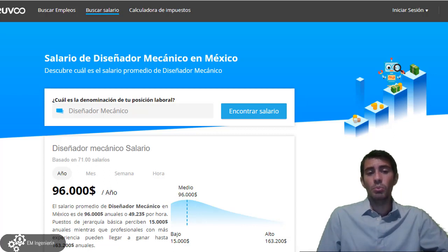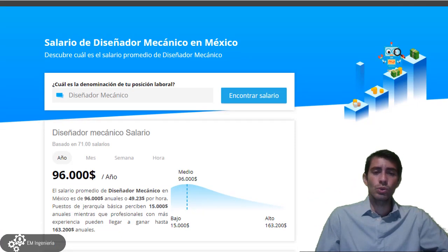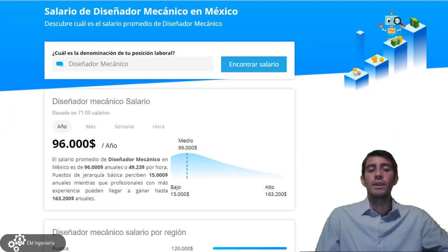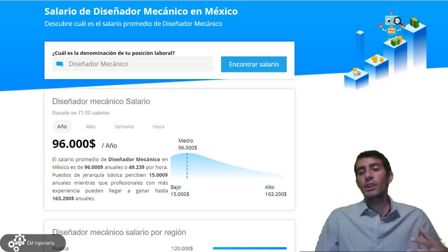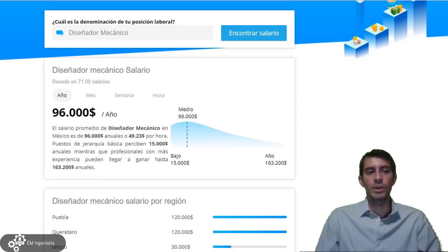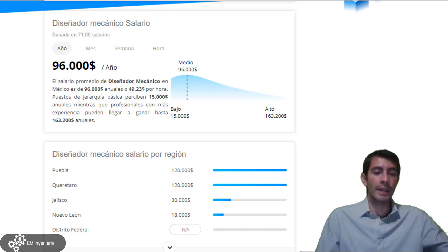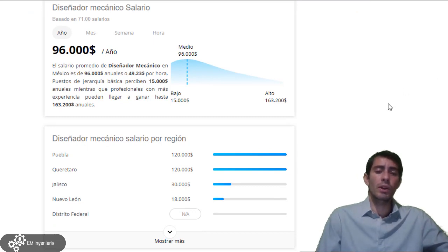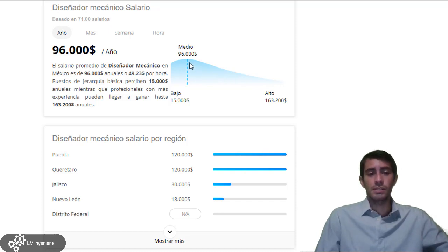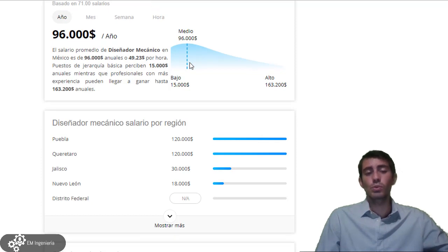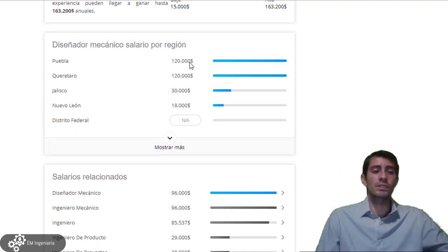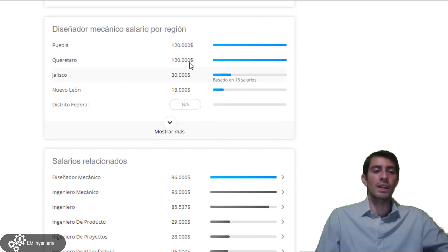Si estás interesado en encontrar algún trabajo con buen sueldo, esta es una oportunidad para ti. Vamos a analizar cuál es el salario de un diseñador mecánico. Entrando a esta página, observamos que el salario promedio está basado en 96 mil pesos anuales. Puedes ver en esta gráfica que pocas personas llegan a tener un salario muy alto y que la media se encuentra en 96 mil. Además, las oportunidades están en diferentes regiones: Puebla, Querétaro y Jalisco son las más demandantes.